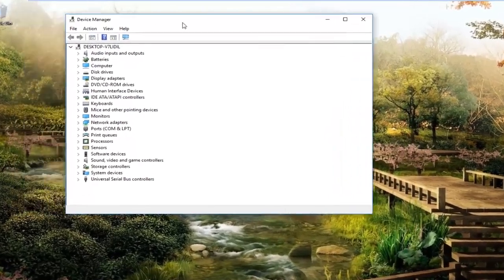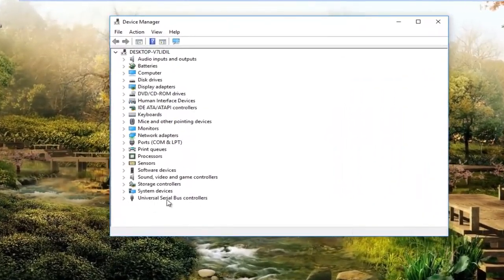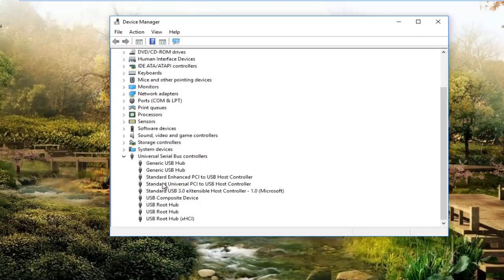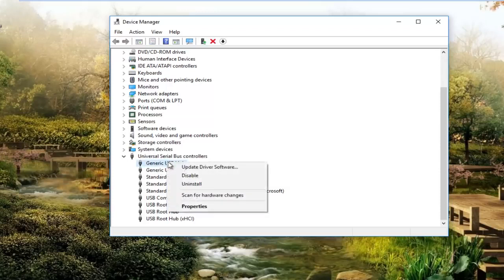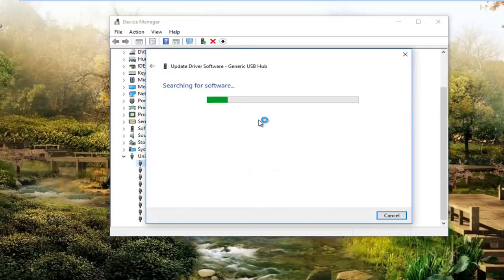You want to go underneath the universal serial bus controllers right here. Either double click on this entry or left click on the little arrow next to it. There should be something that says something along the lines of Apple mobile device USB driver. What you would want to do is right click on that and then left click on update driver software. You want to search automatically for updated driver software.